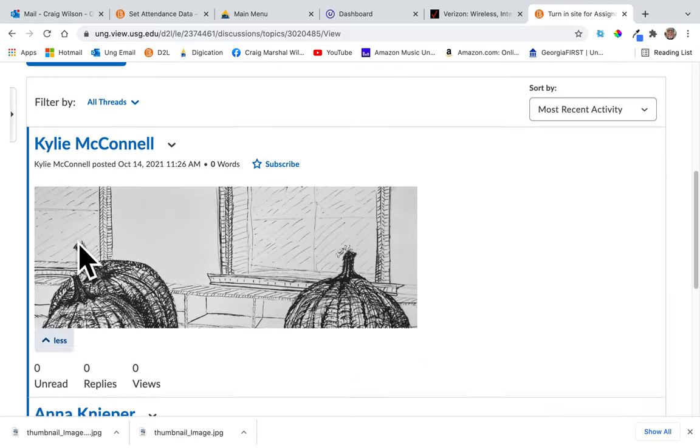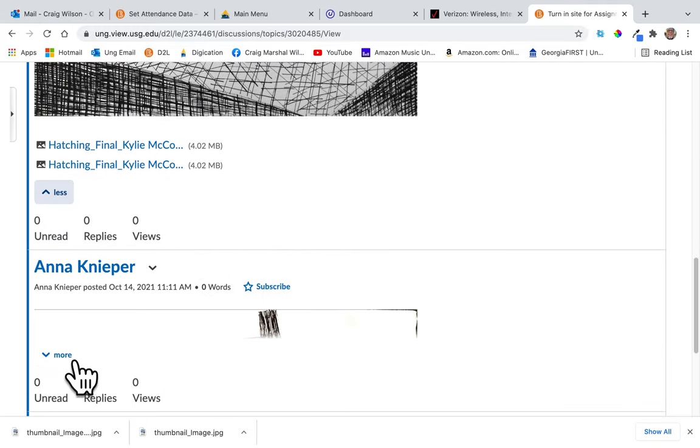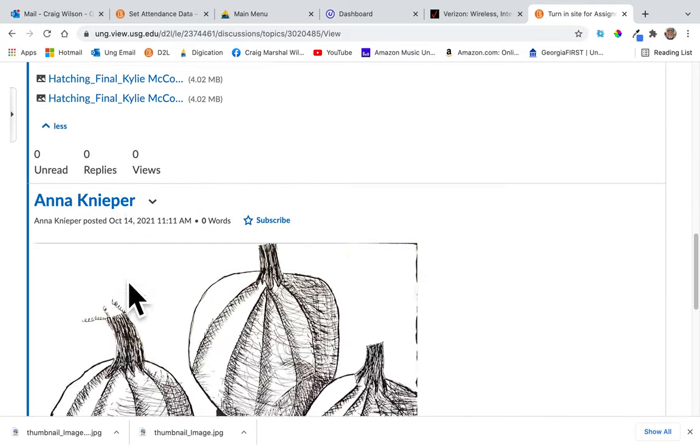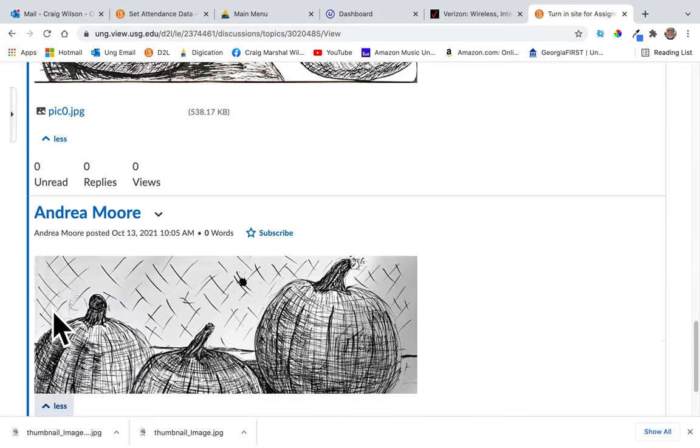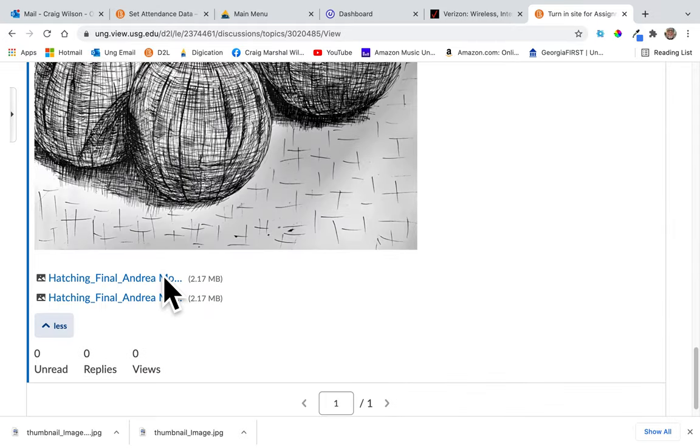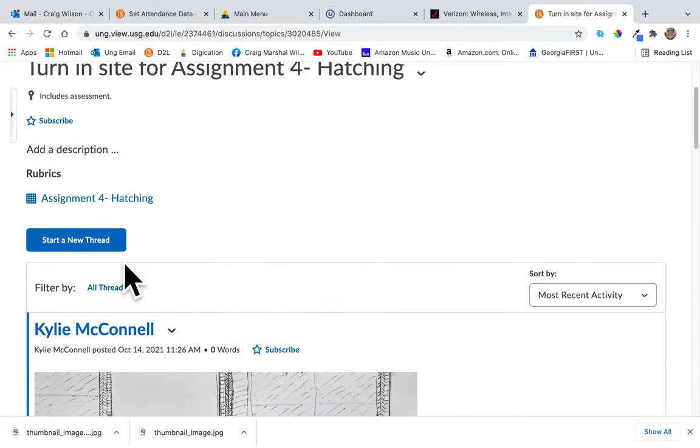You can see Kylie and a few other people have submitted theirs. Of course, you'll start a new thread.